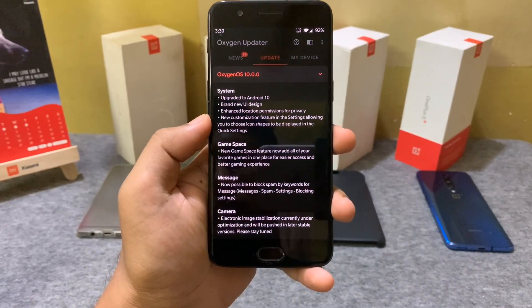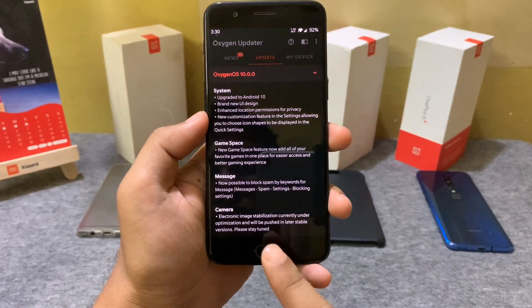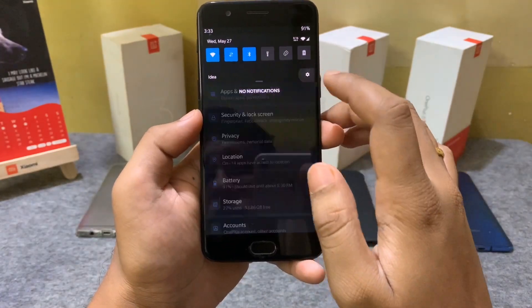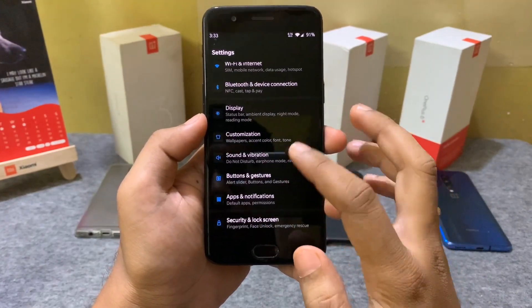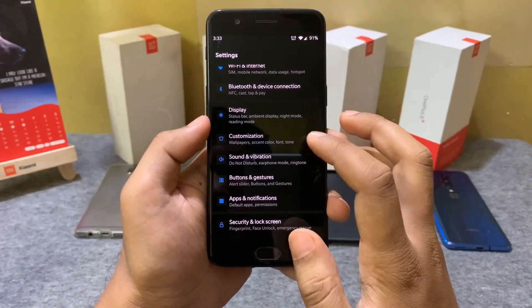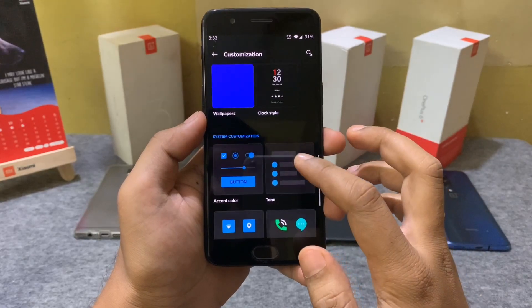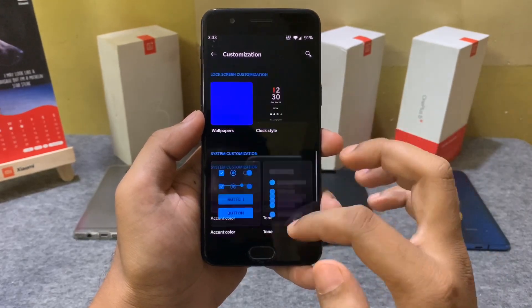Now we have a dedicated customization option directly available on the settings menu. With this option, we can directly change the various aspects of the UI.